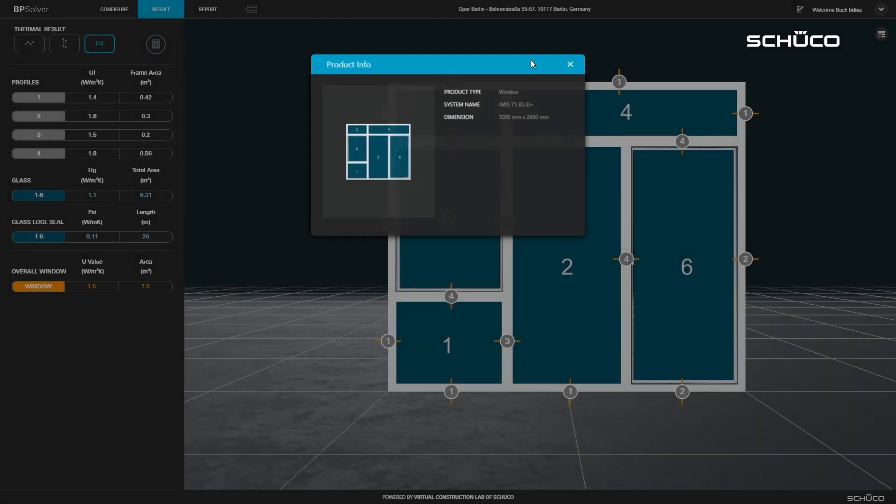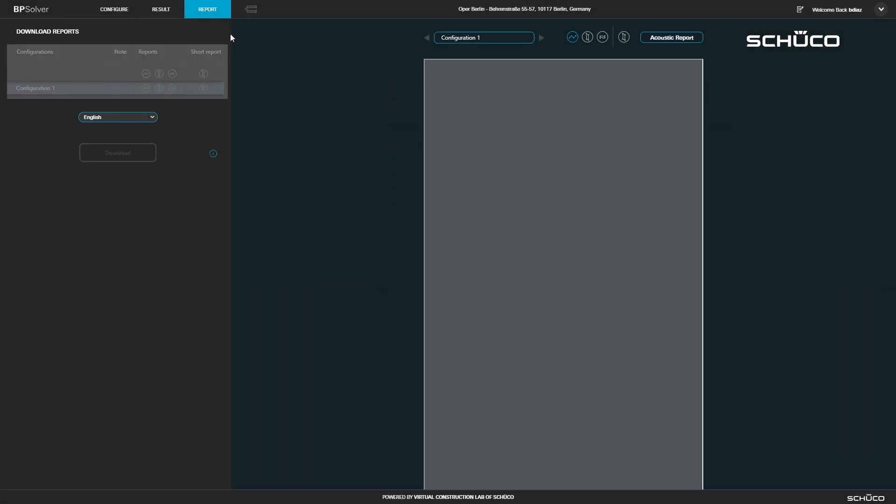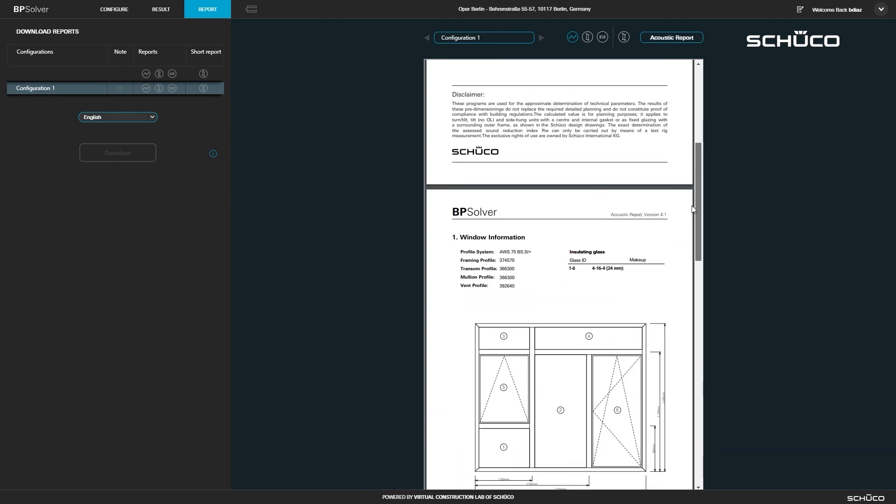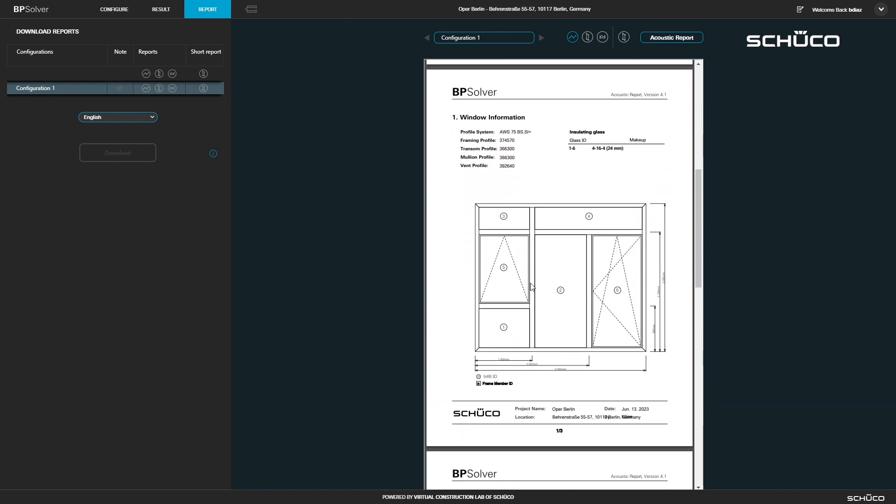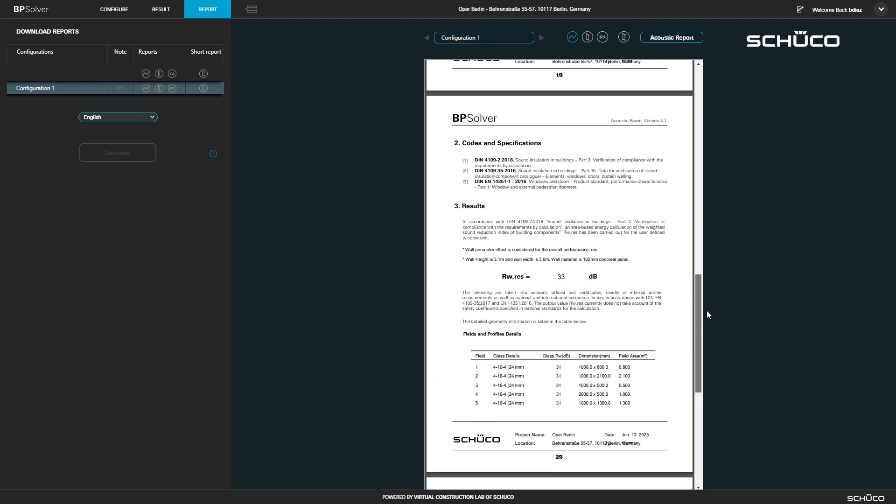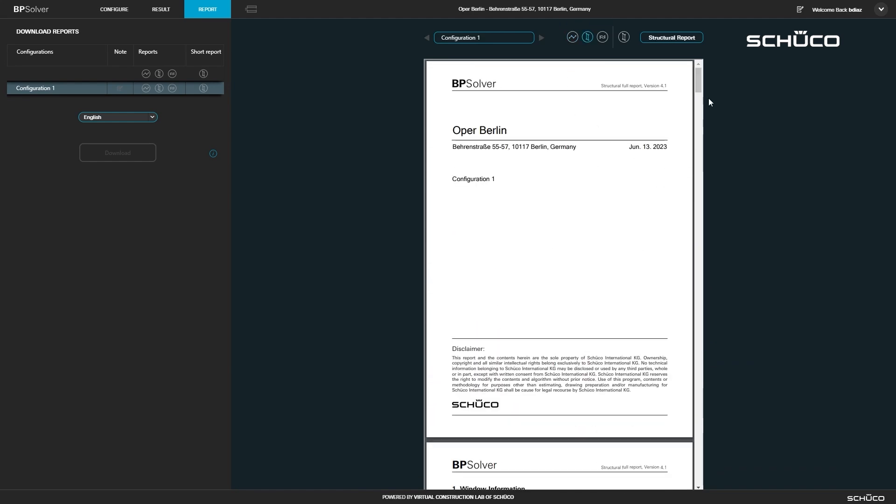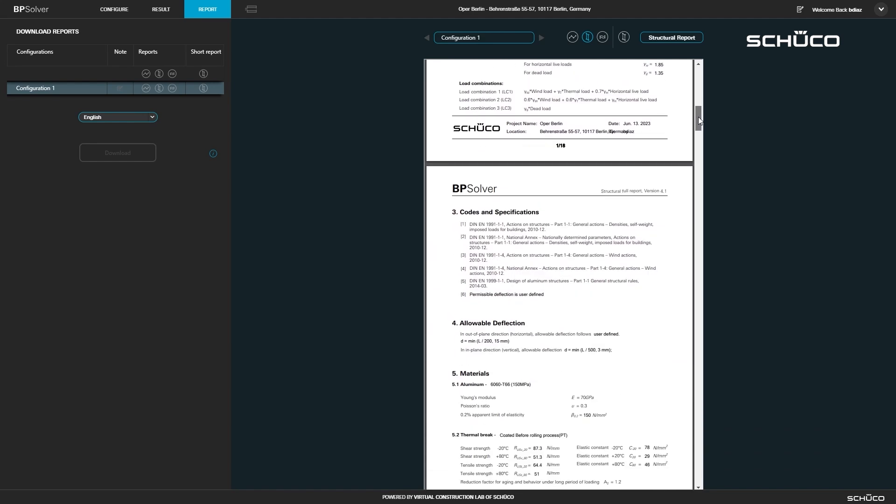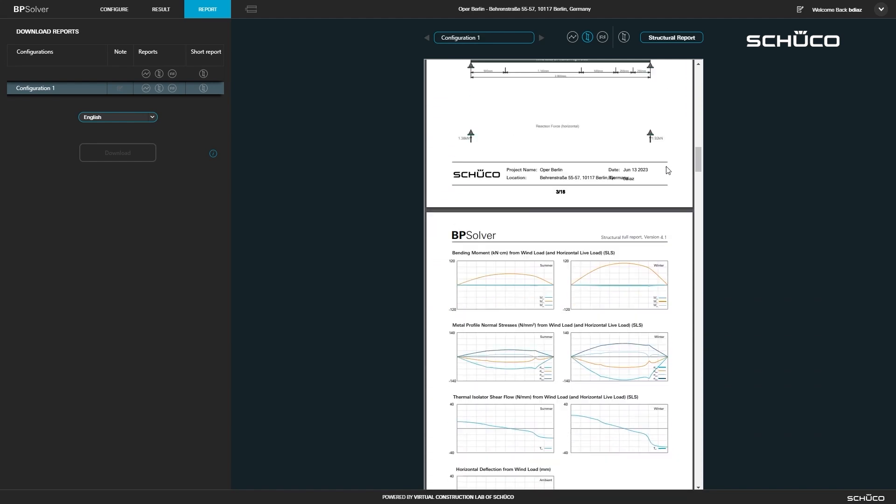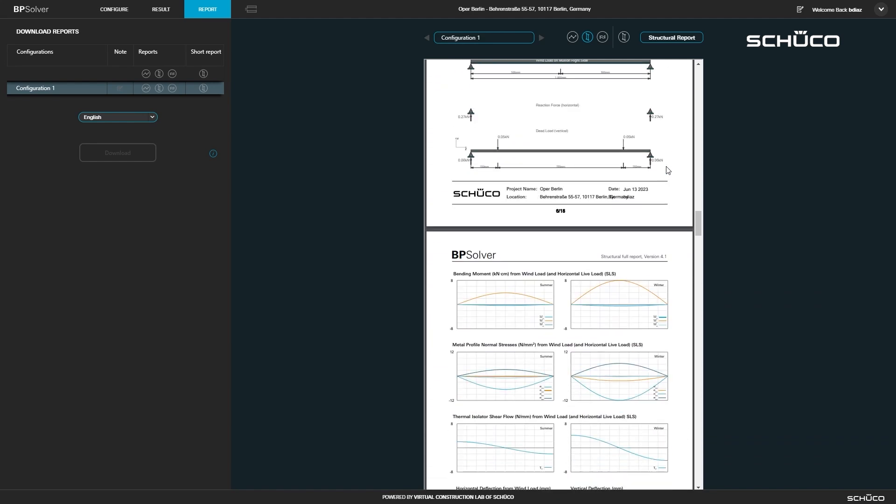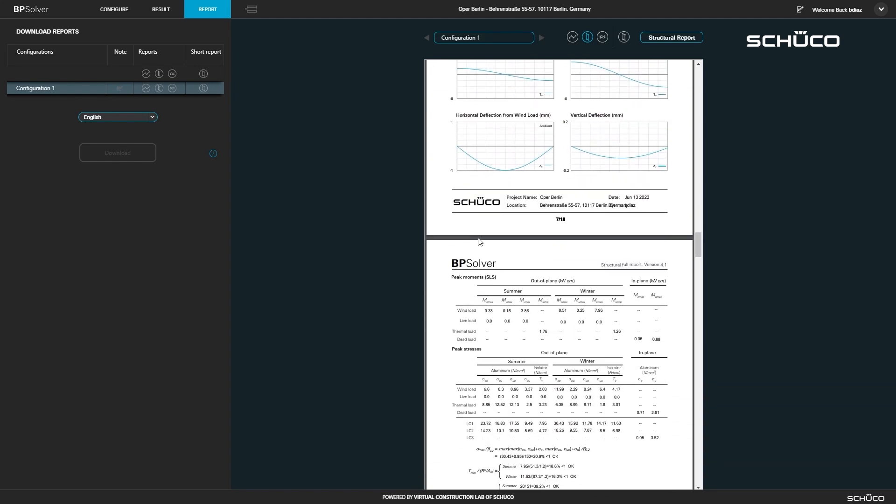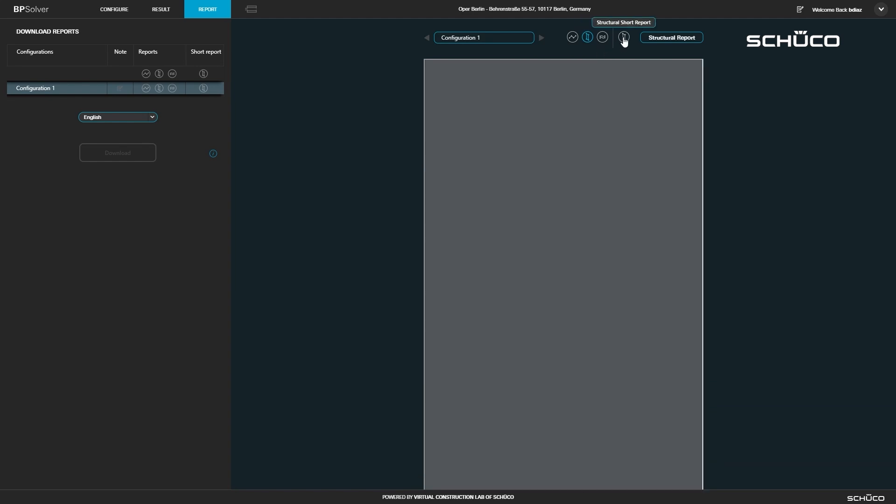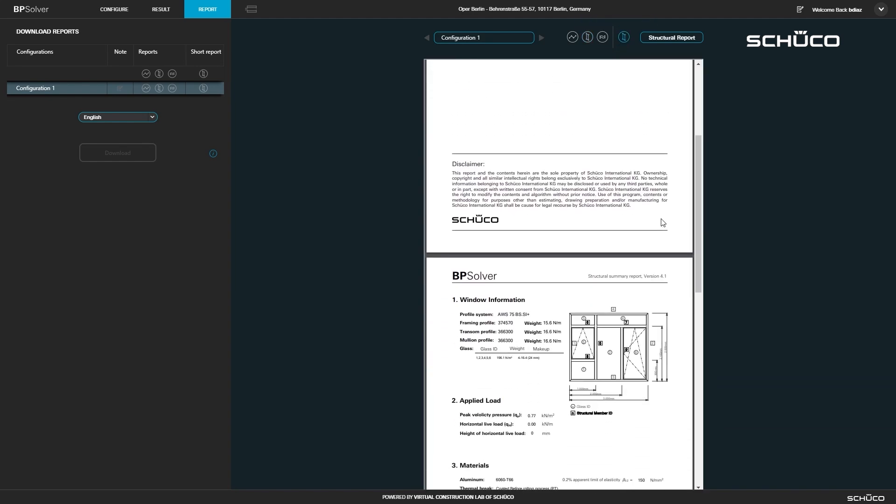Next we will go to the reports page. Here you have your acoustic report with the project information and acoustic results. You also have a very detailed report of the structural results. If you would like a condensed version of the structural report, you can click the structural short report icon.